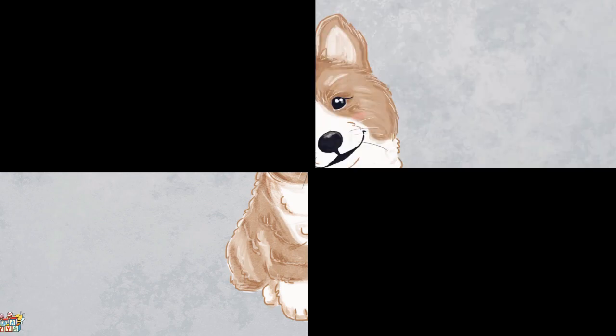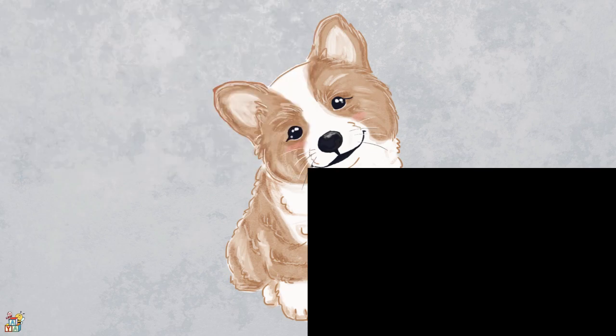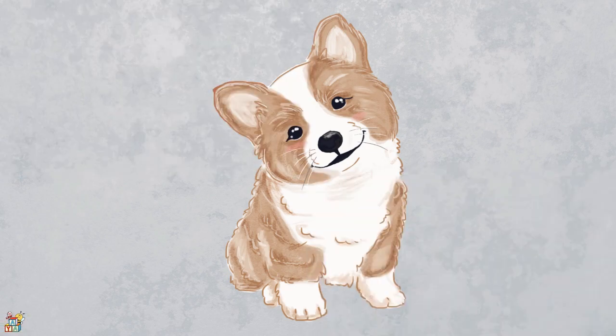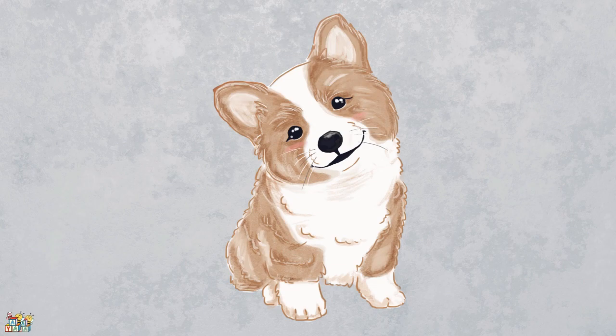This furry animal is a good friend to people. It has four legs, a wagging tail, and soft pointy ears. They like to play, go for walks, and cuddle with their owners.